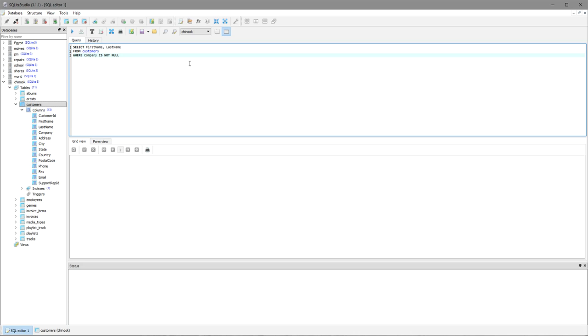Now we have a second restriction and this restriction is an AND restriction because we want both restrictions to be true for this to actually happen. We want both restrictions to work together. So the second restriction is that the customers are not from the US.